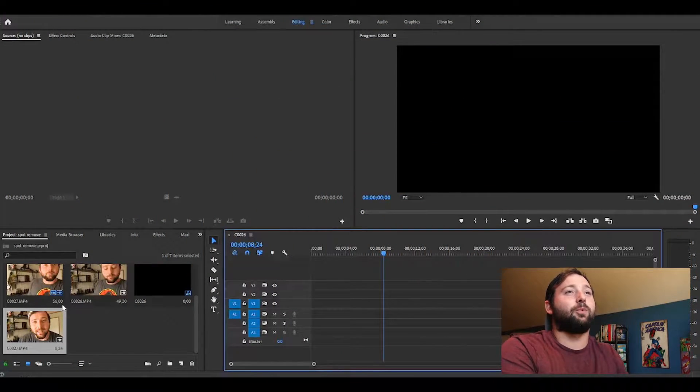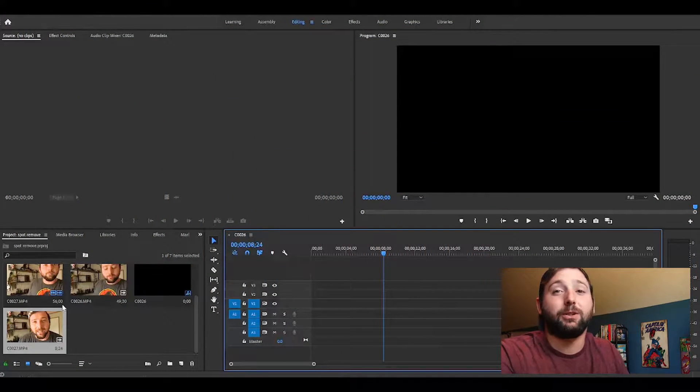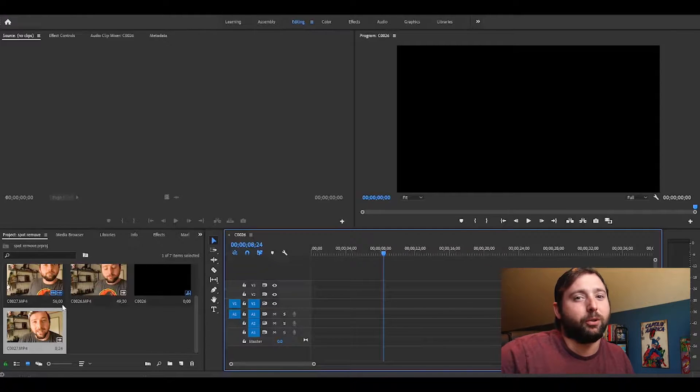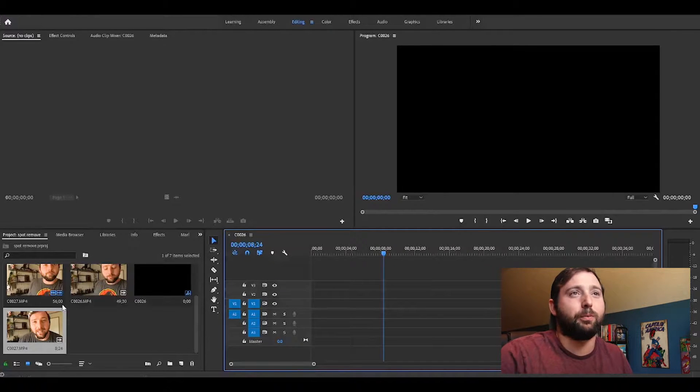We're gonna be opening up Adobe Premiere Pro — this is gonna be completely done in Adobe Premiere Pro. You don't have to take it into After Effects or do anything like that. You don't have to be afraid of After Effects like a lot of people are. This is gonna be a simple little tutorial. I'm gonna go through this edit fairly quickly, so be sure to pause the video if you need to.